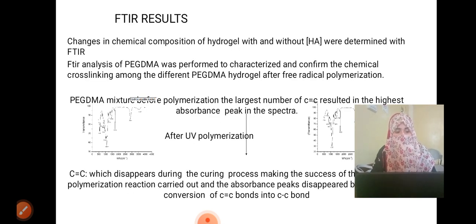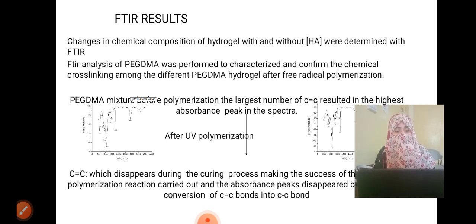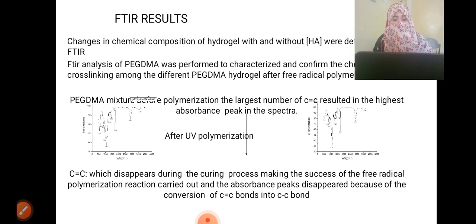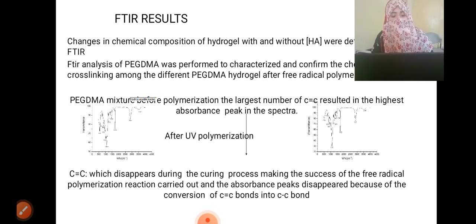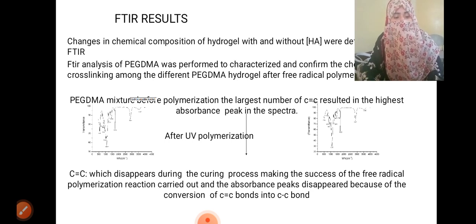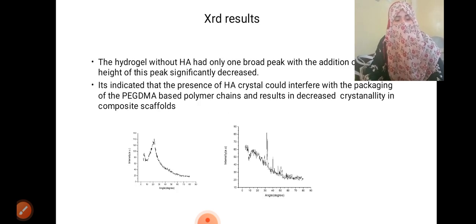For the FTIR results, changes in chemical composition of the hydrogel with and without HA were determined. FTIR analysis of PEG-DMA was performed to characterize and confirm the chemical cross-linking among the different PEG-DMA hydrogels after free radical polymerization. Before polymerization, the large number of carbon-to-carbon double bonds resulted in the highest absorbance peak in the spectrum. After UV polymerization, the carbon-to-carbon double bond peak disappeared due to its conversion into carbon-to-carbon single bonds, confirming the success of the free radical polymerization reaction.